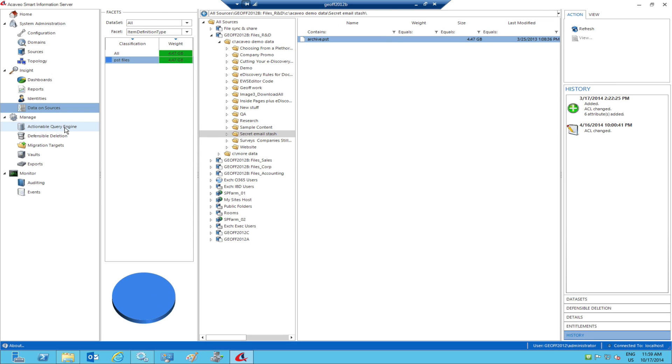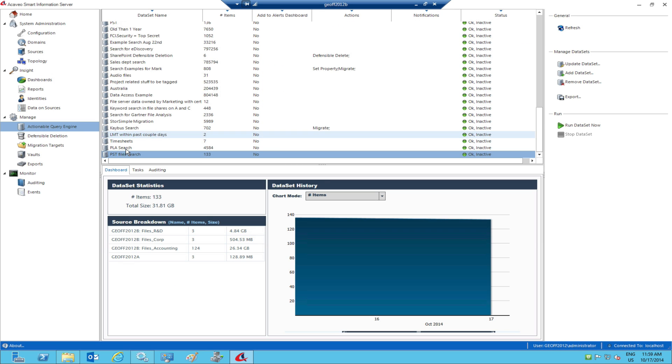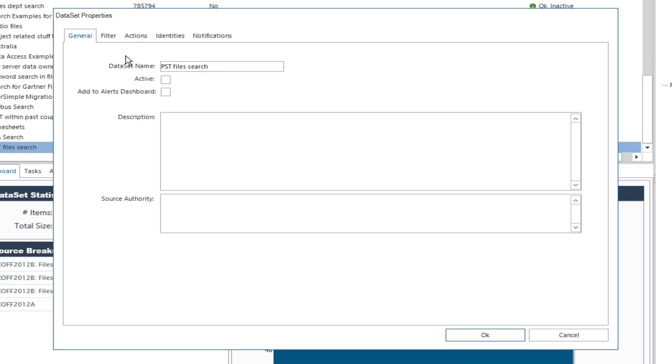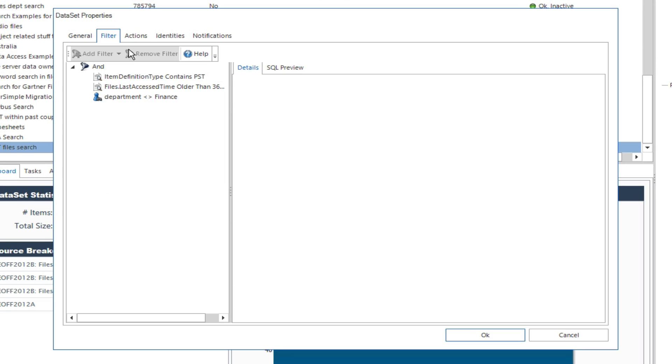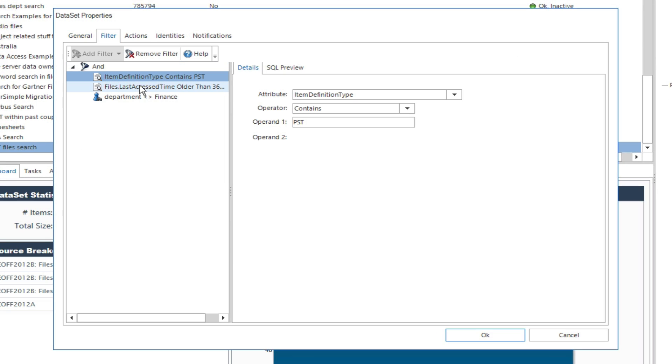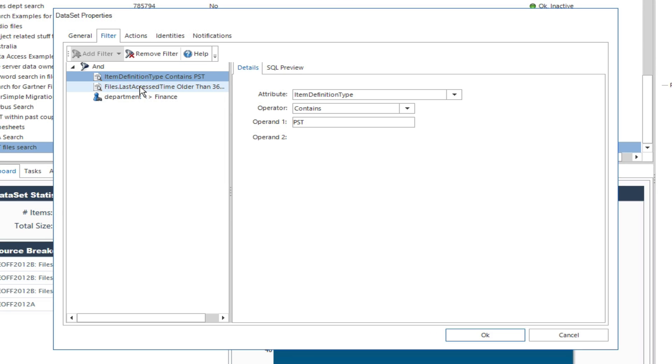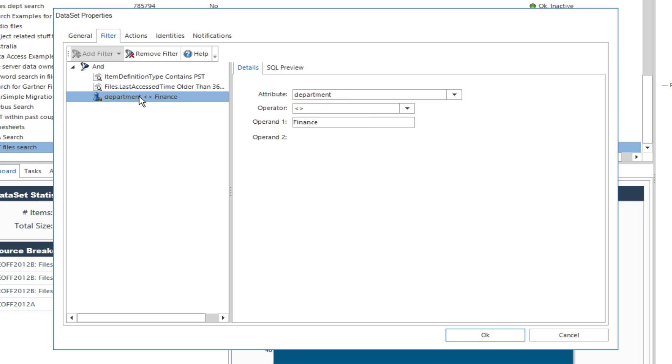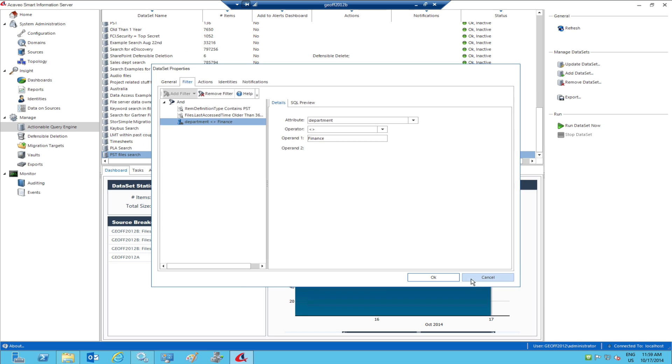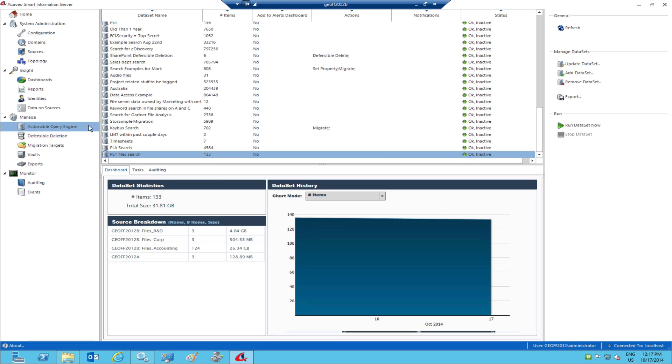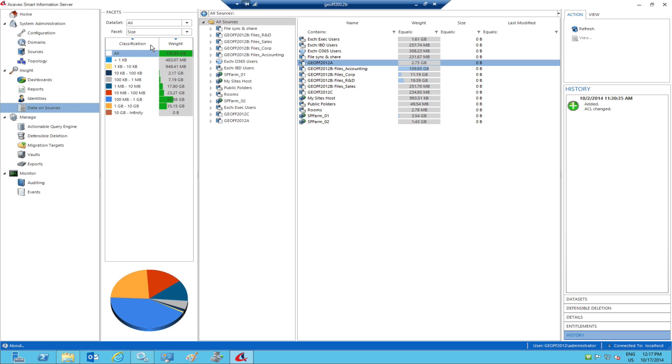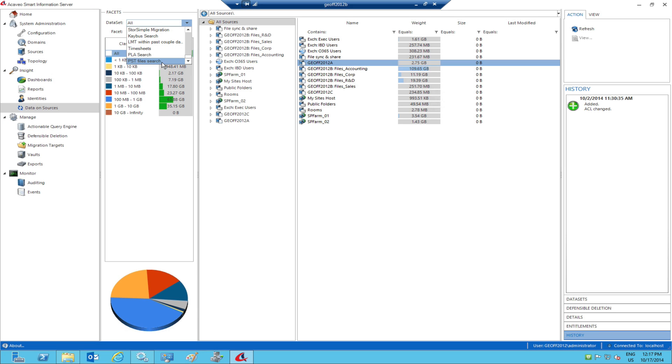Sometimes, the questions our clients have about their data are more complex. For example, show me all of the PST files that haven't been accessed in the last year and are owned by people outside of the finance department. Our software is designed to make it easy to answer these questions and view the results using our unique guided navigation, using the same powerful metadata overlays.